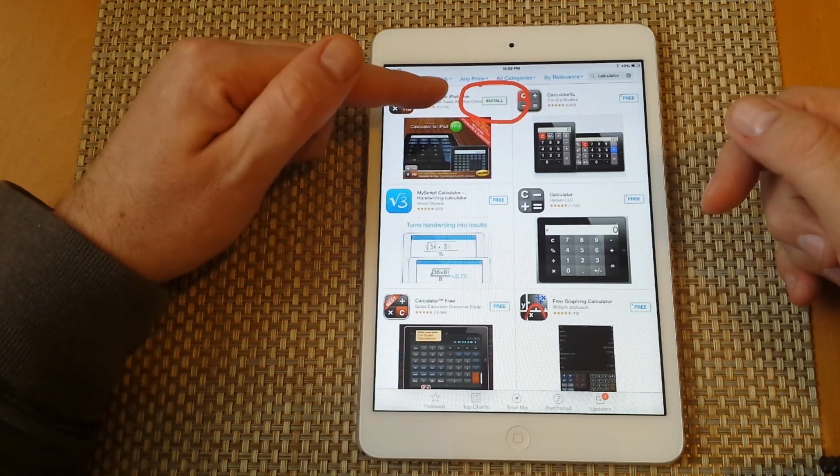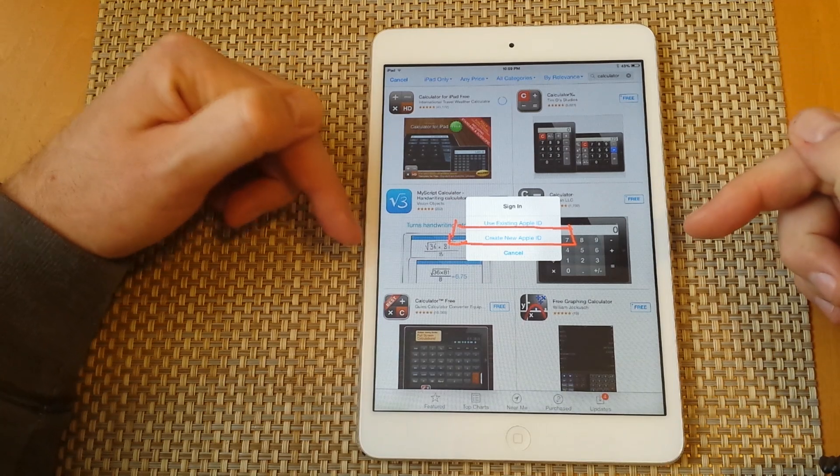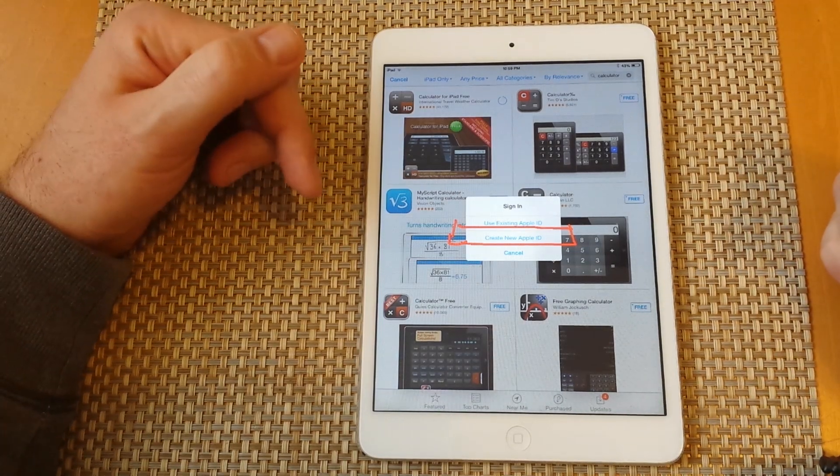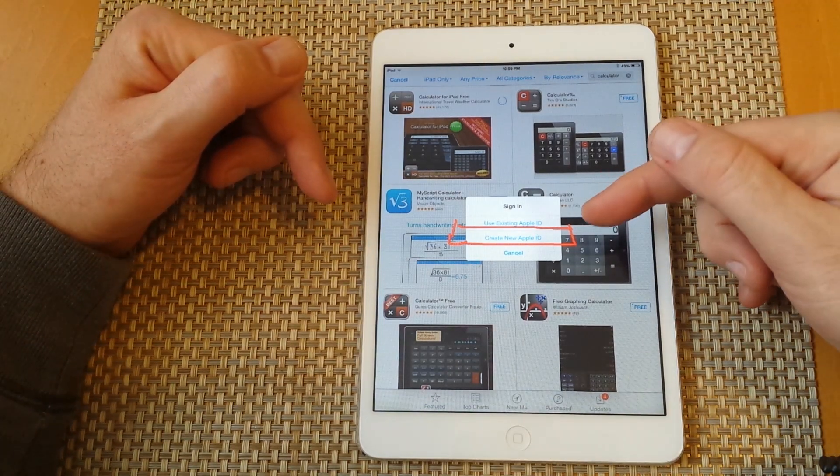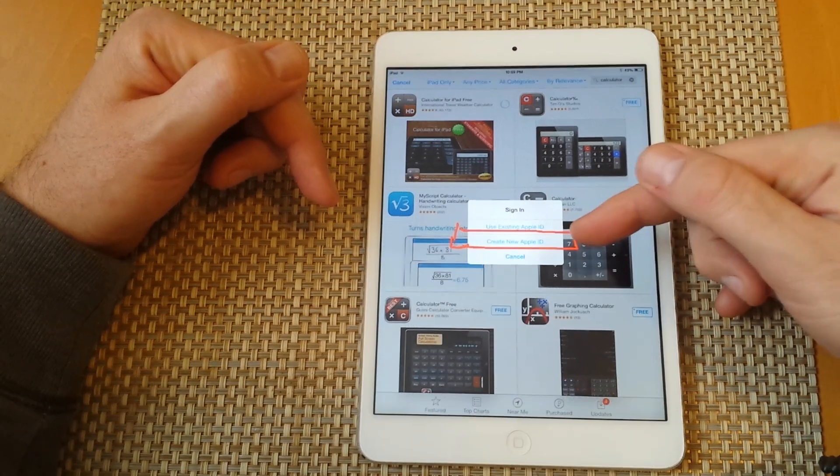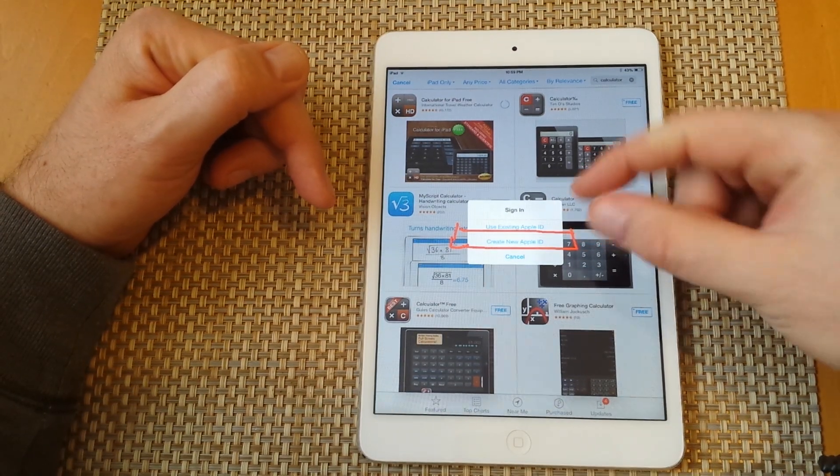Then it'll ask you if you want to install it. Tap on install. Since I'm not signed into any Apple ID, I can either sign in or create new. So I'm going to select create new Apple ID.